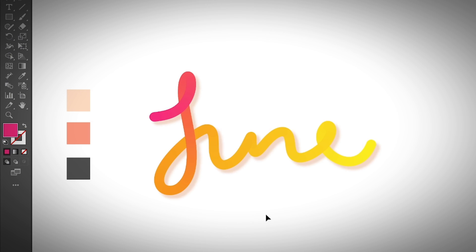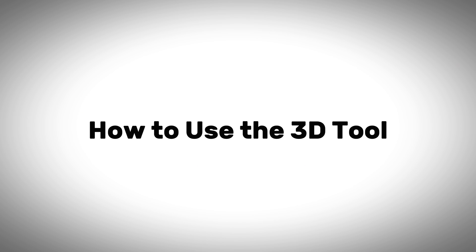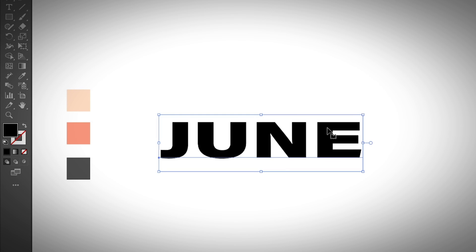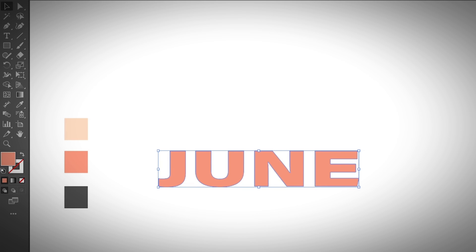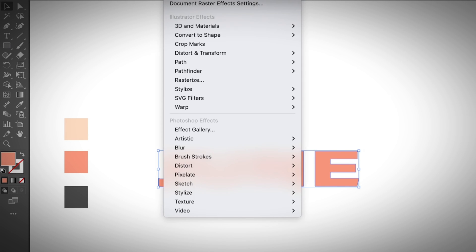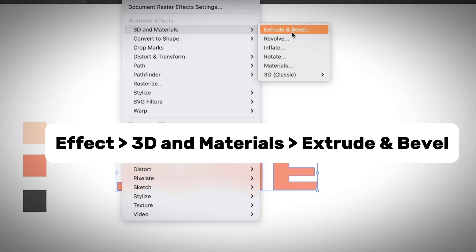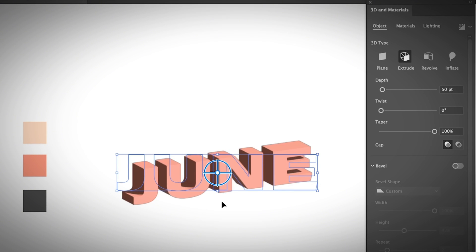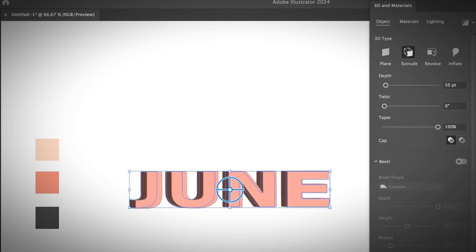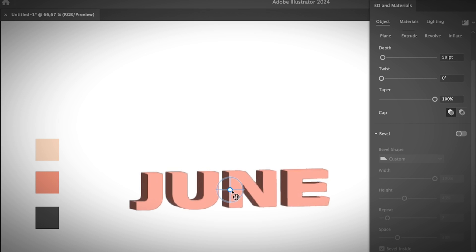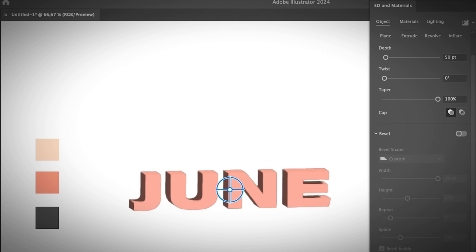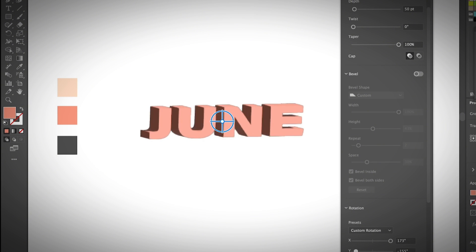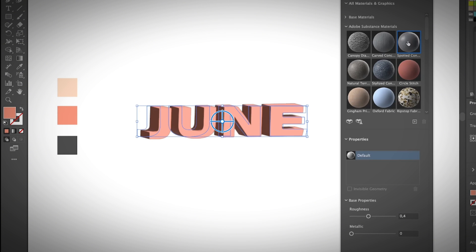If this isn't the 3D effect you're looking for, let's move on to the actual 3D effects in Adobe Illustrator. Create a text outline. Select the text, go to Effect > 3D and Materials. Extrude and Bevel is the traditional 3D text effect. You can rotate manually using the rotation control, or adjust the settings by moving the sliders. You can also change the materials of the text.